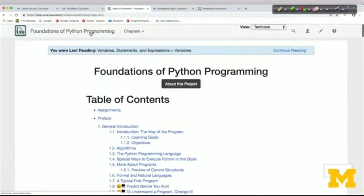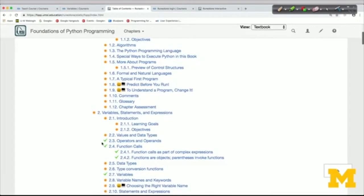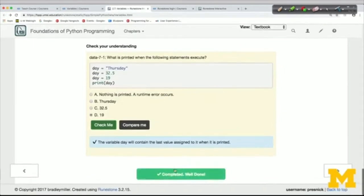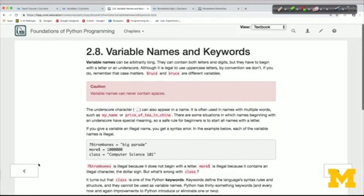Here's the table of contents. Orange dots indicate things I've completed and marked as complete. Check marks indicate things I've opened but haven't marked as complete. This completed button at the bottom of the page is separate from marking a reading as complete in Coursera — you may want to do both. In Coursera we'll provide links to particular pages, but you can navigate through the textbook using the forward and back buttons as well.